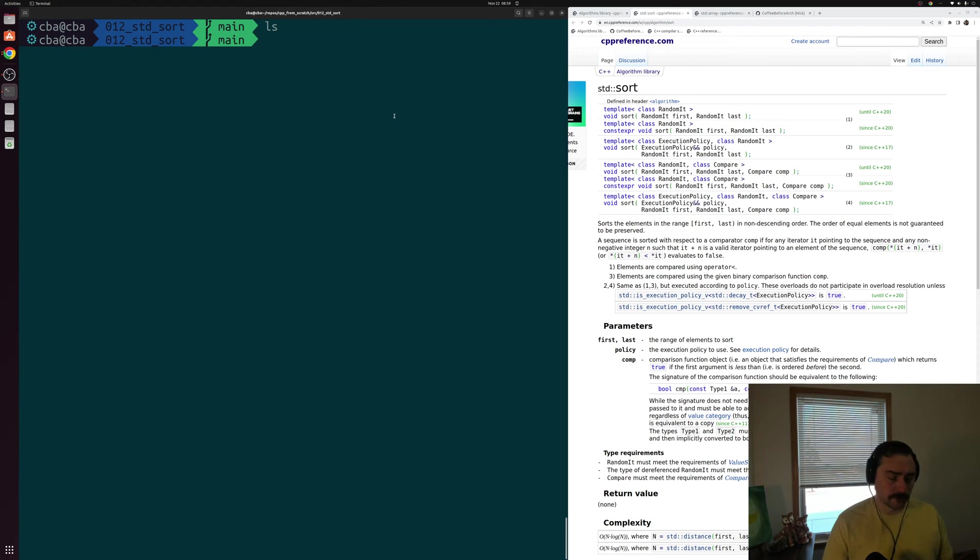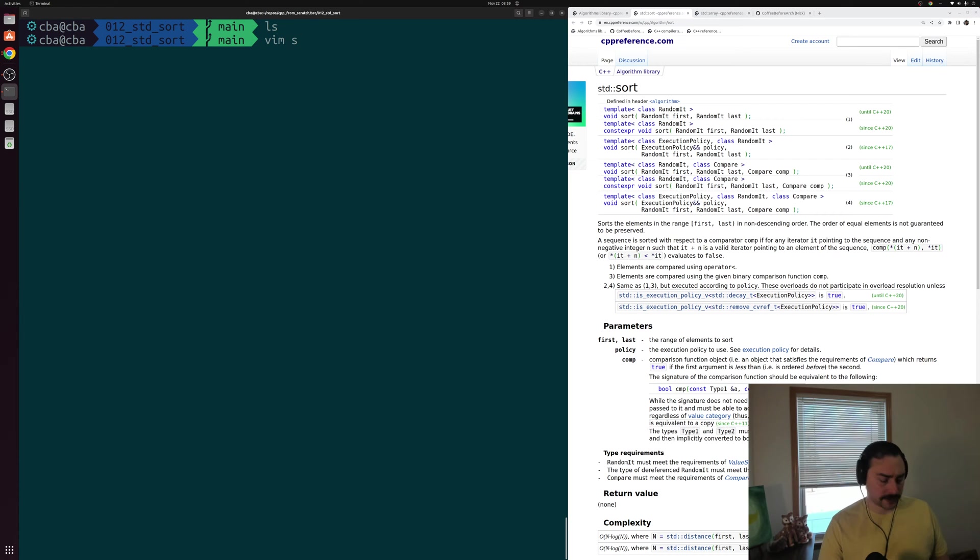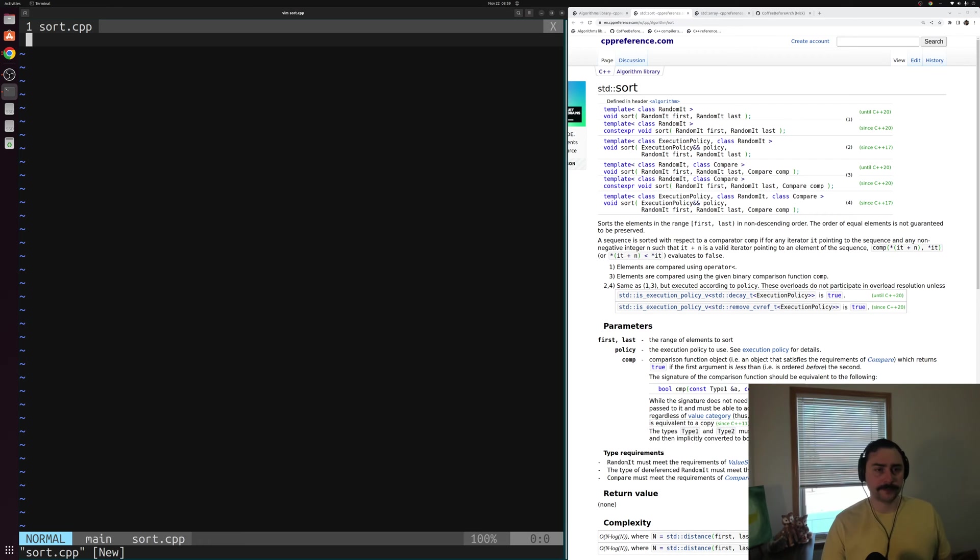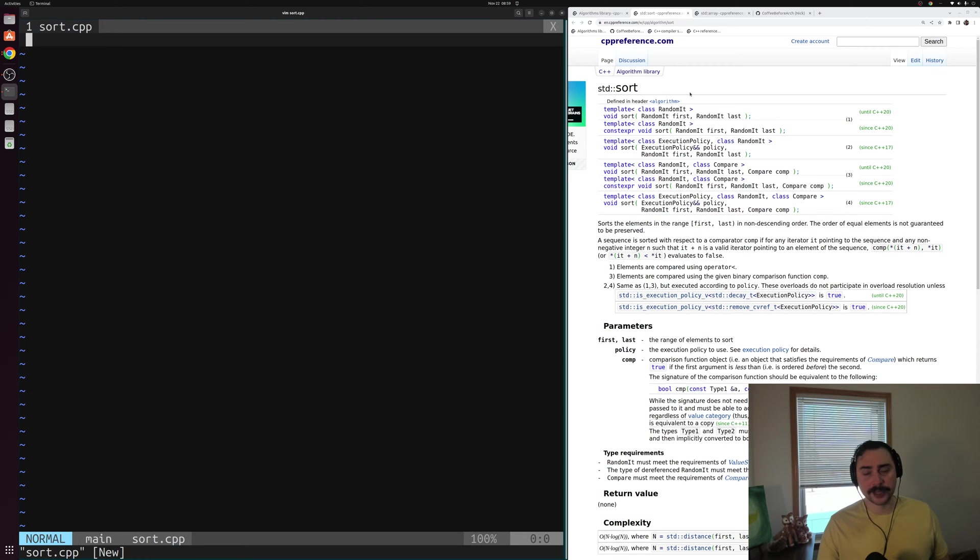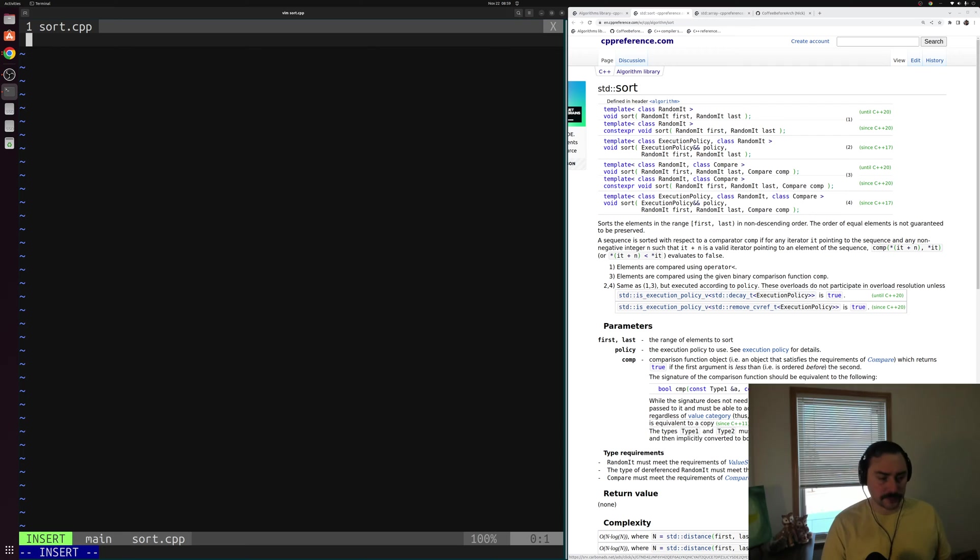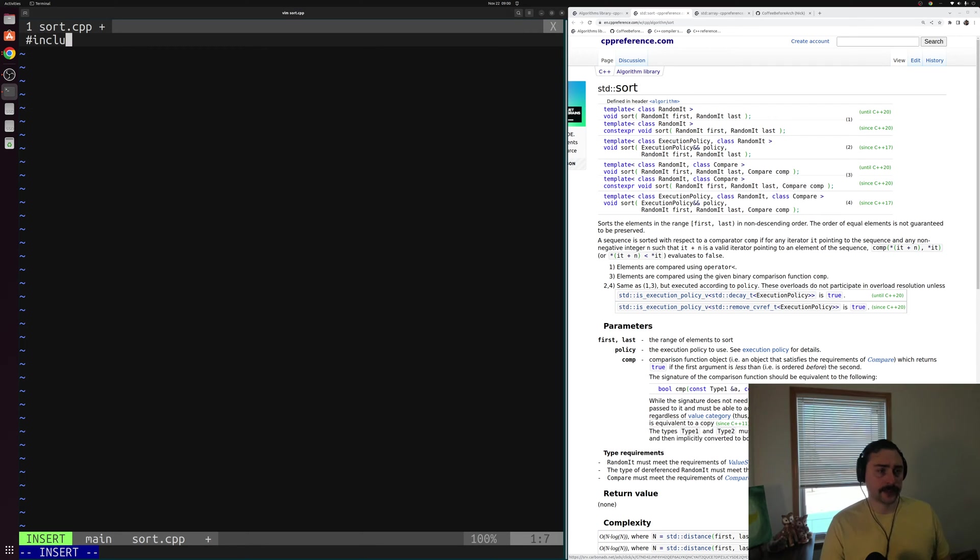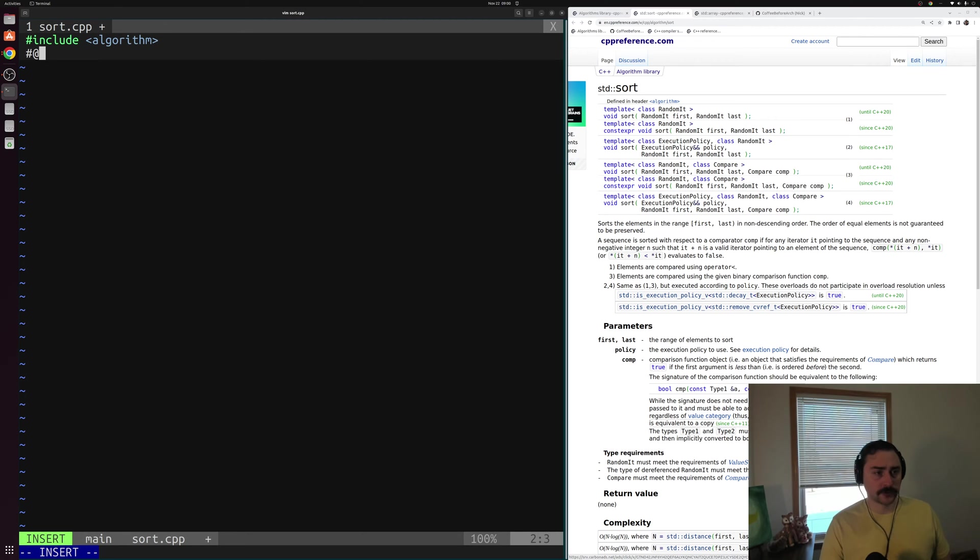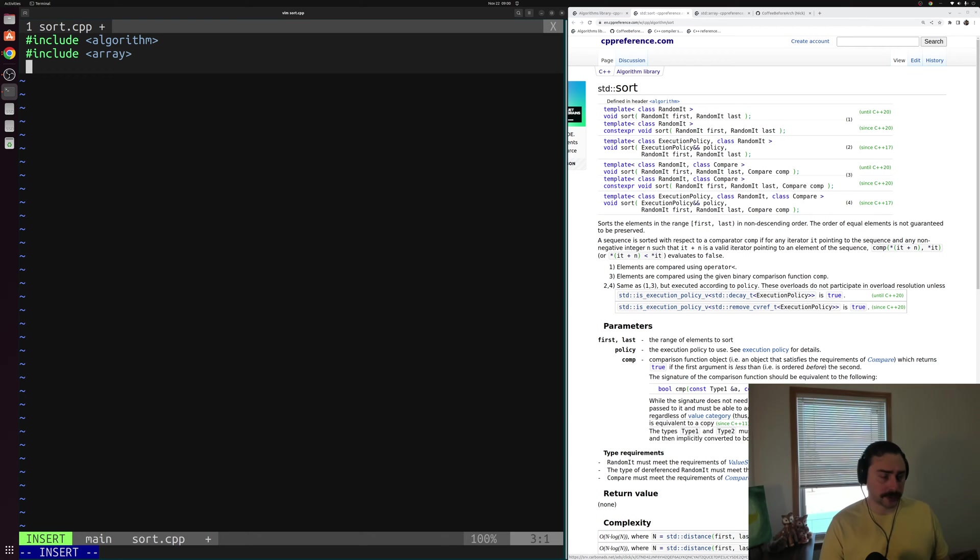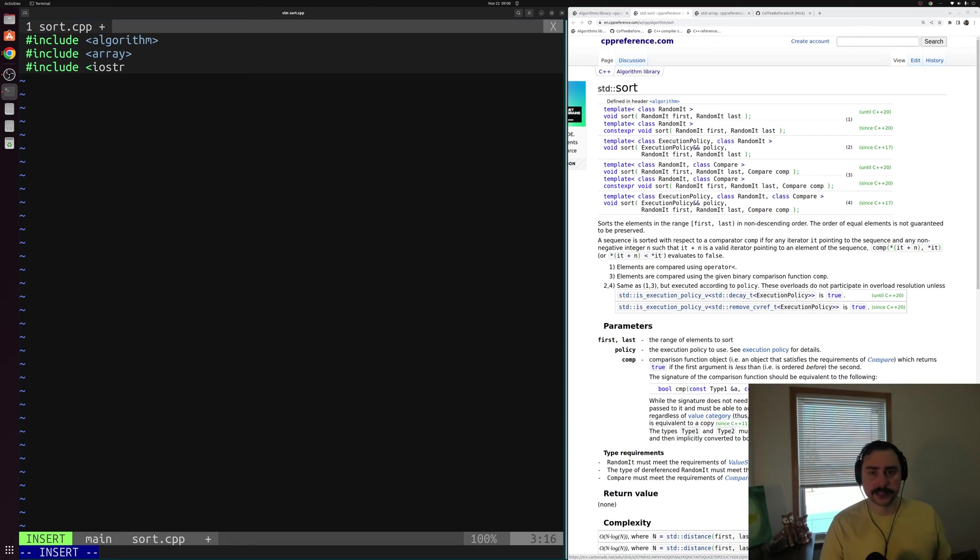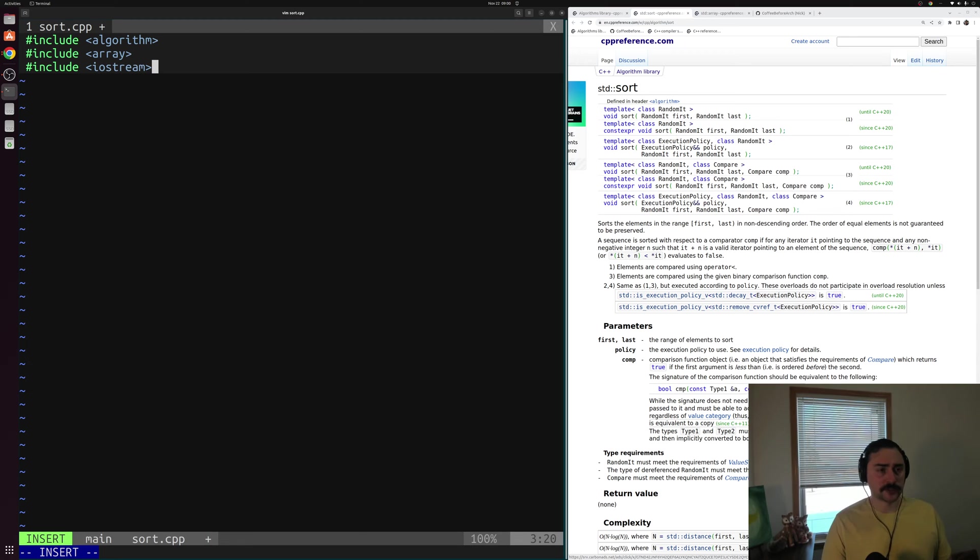We'll open up a new example here and call this something like sort.cpp. Now inside of here, you can see that std::sort is defined inside of our header algorithm, so we can go ahead and include that as we get all the headers that we're going to need in this file. We'll start with algorithm that we need for std::sort. I'll also include array, that's the container that we want to sort, and then I'll include iostream so we can print out the contents of our array before and after sorting.